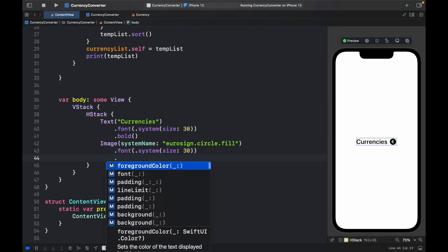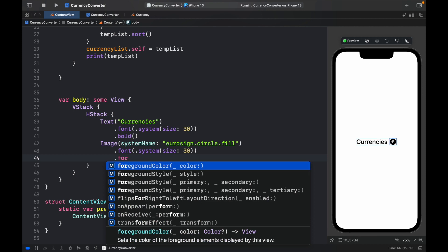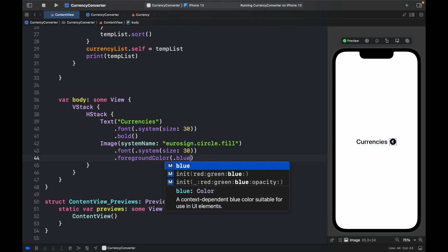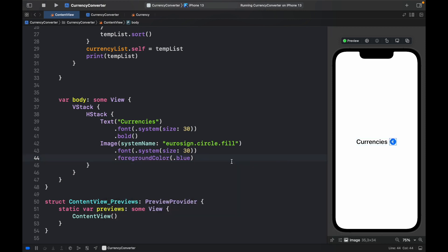And we're going to change the foreground color to .blue. So it looks pretty nice now. We have a small logo that represents a currency app.